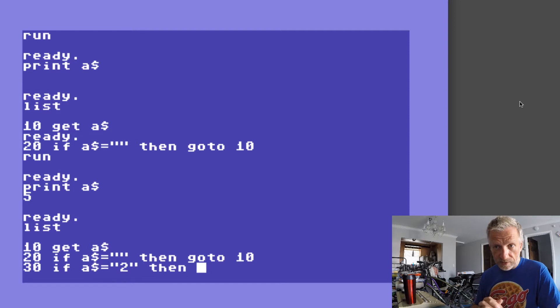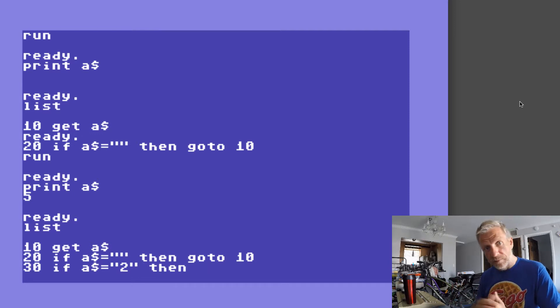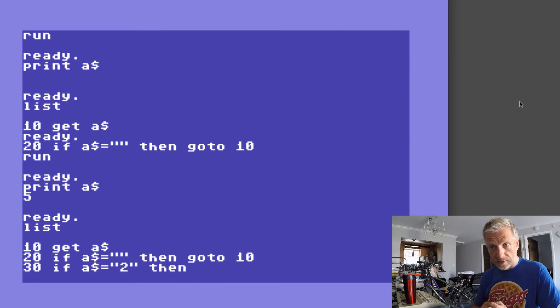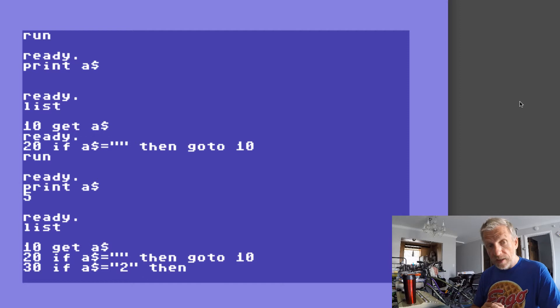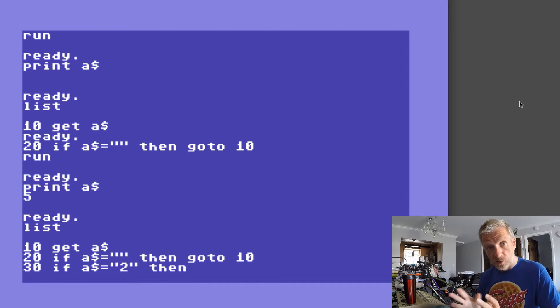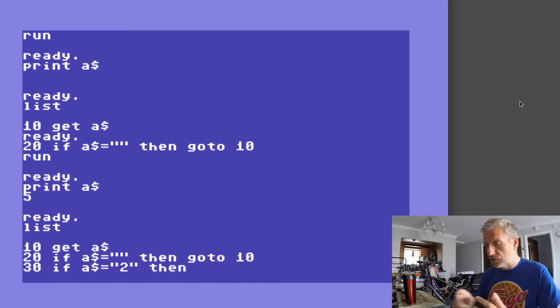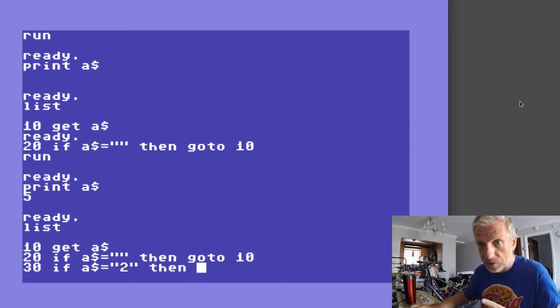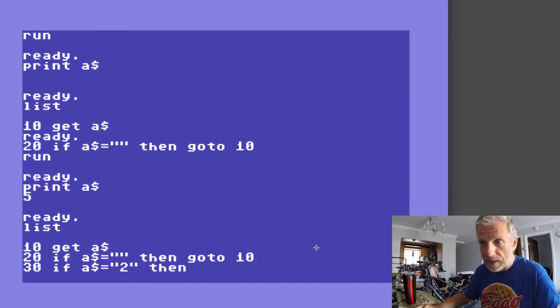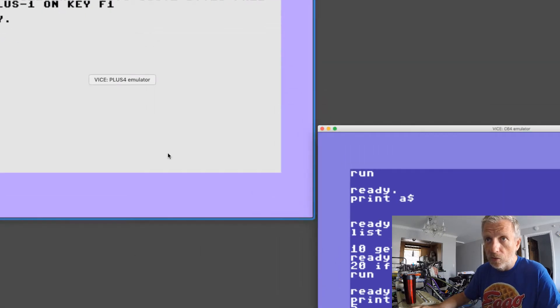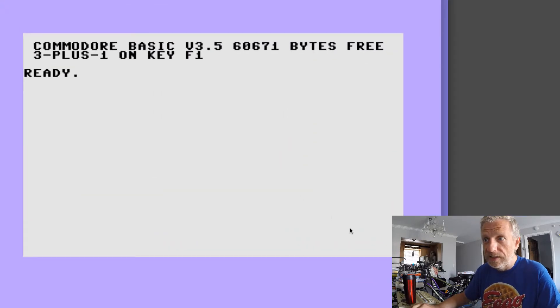If you're the lucky owner of a Plus Four or 128 then there is a related command to GET and that is called GETKEY. And here's the Plus Four. GETKEY also is one of those programs that cannot be used directly.